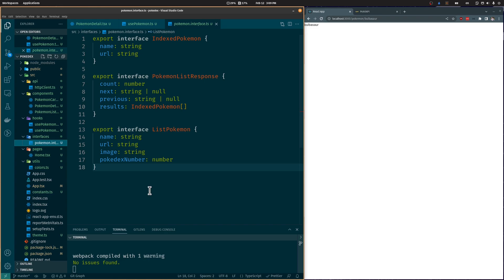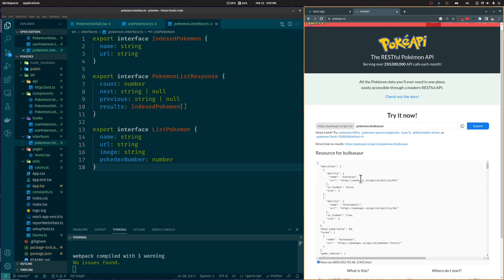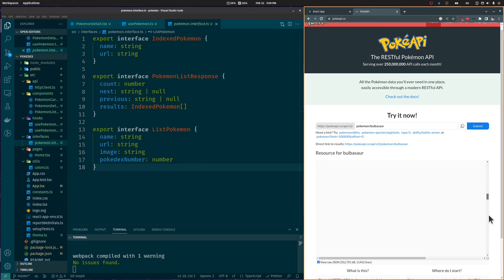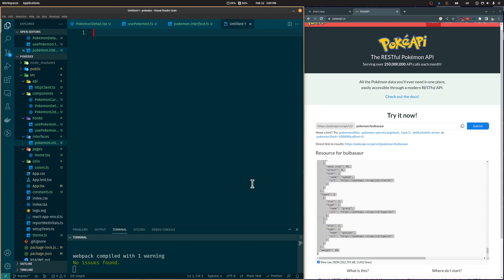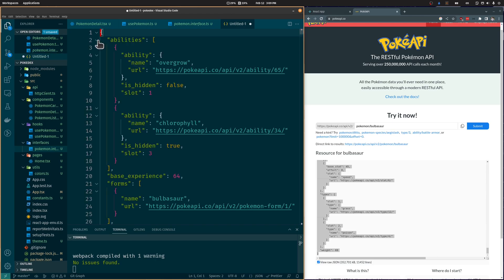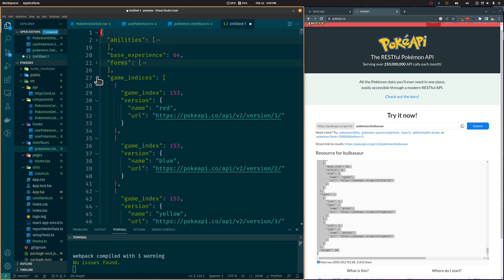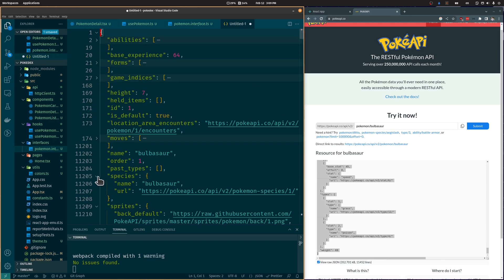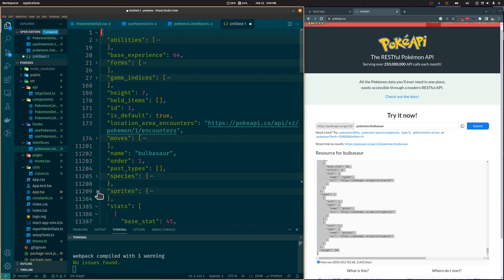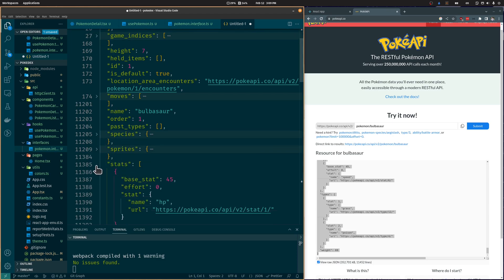We are going to create a DetailedPokémon interface to represent what we will receive from the Pokémon API. The detailed endpoint returns an object with a lot of information, so we are only going to add the attributes we need, otherwise this interface would be huge.